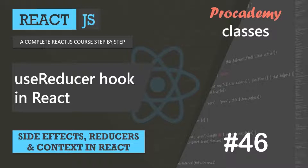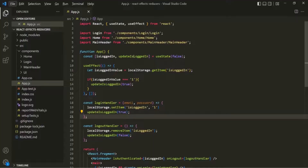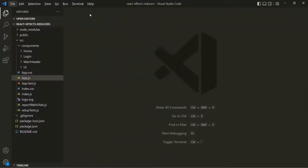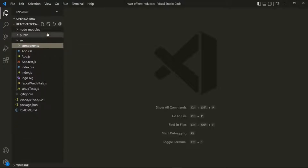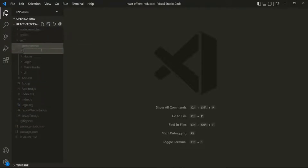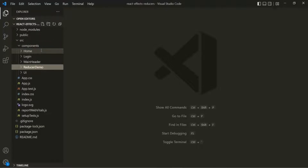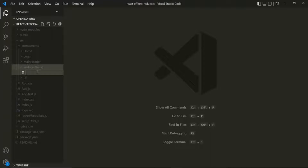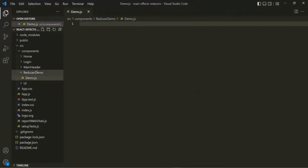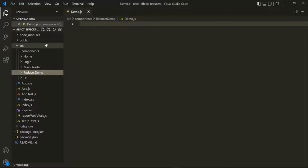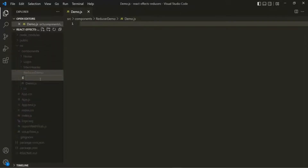Let's understand useReducer with a simple example. Let's close this app component for now. Inside this components folder, I'm going to create a new folder called reducer demo. Inside this folder, I'm going to create a new file called demo.js, and also another file called demo.css.